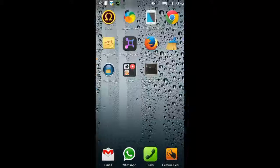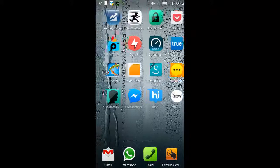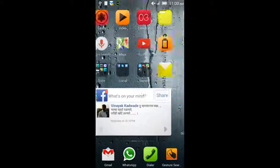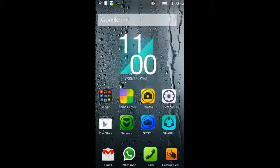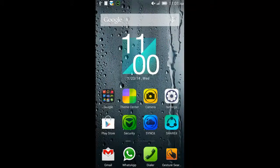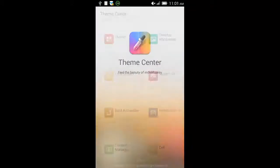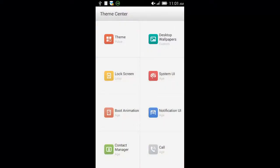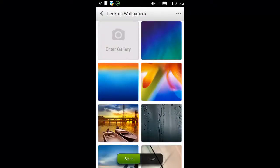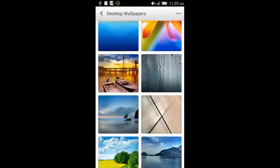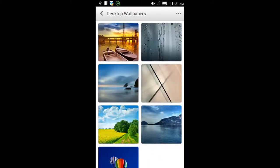You can also go to your theme center and check out how your other wallpapers look on the inverted display. Be different from the rest. I will select this one.